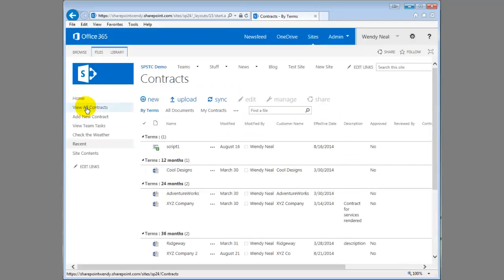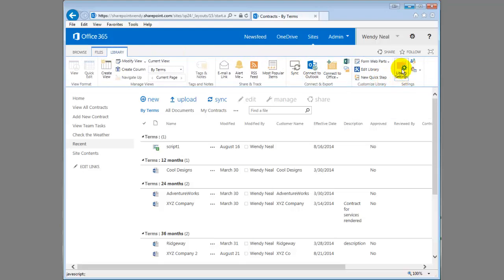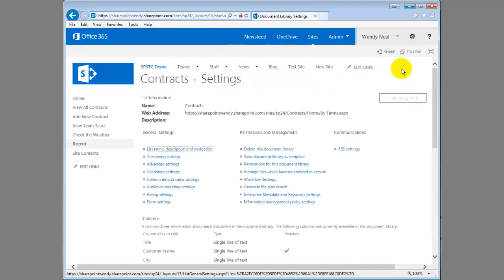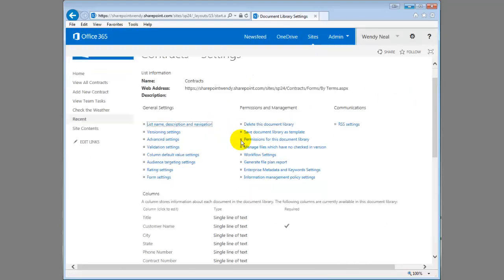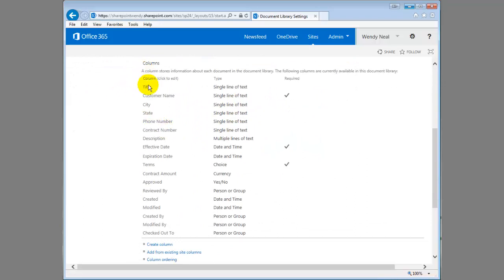So let's talk about setting required fields and other field validation on your fields. I'm going to go into this contracts library and I'm going to show you where you would set that up. So if we go into our library settings, we'll scroll down here, you can see all of the columns in my list.